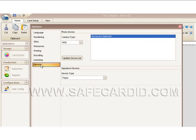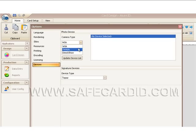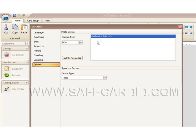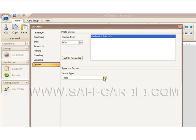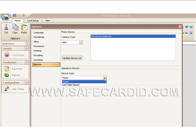Down here on devices, when we click that we can see our photo options. If we have a camera attached either by WIA or Twain Source, the camera will list here in our window. And for signature tablets, there's a different drop-down for the different kinds of signature tablets that we might want to use.